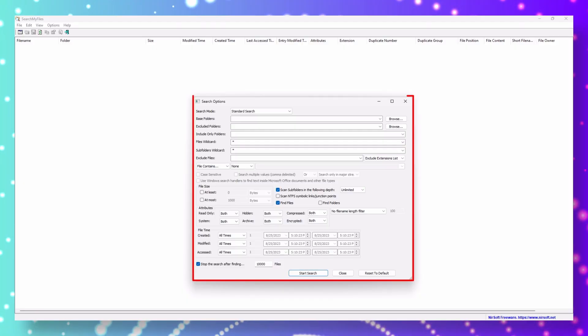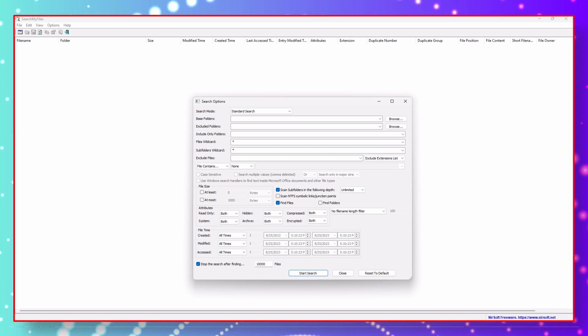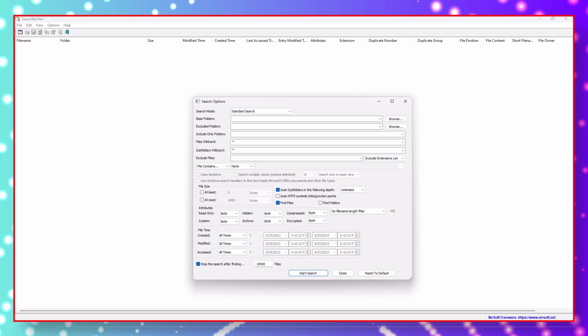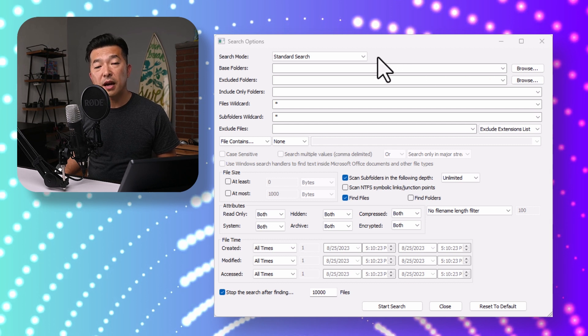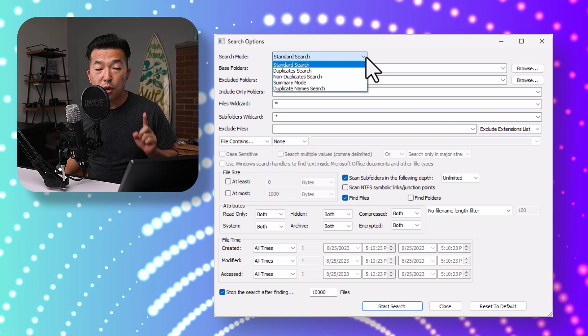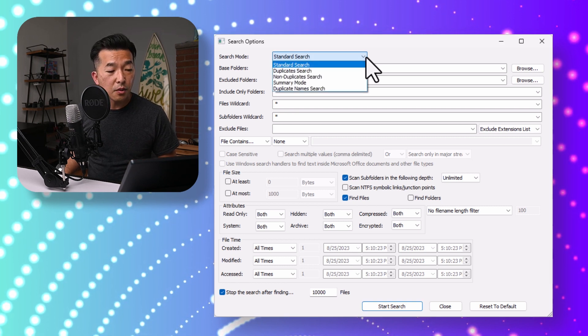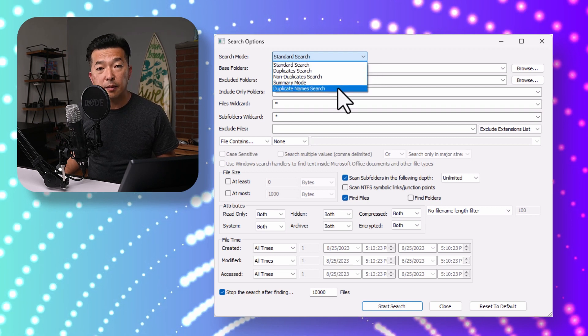When you click on the executable file to run the application, you'll see two windows pop up. The smaller top window is where you put in your search parameters, and the larger window in the back is where you'll see the progress as the program scans through your files. The first option is the search mode. Even though we're trying to find and remove duplicate files, this program also searches really well. If you hit the dropdown, we're only going to focus on duplicate files — we have two options: duplicate search and duplicate name search.